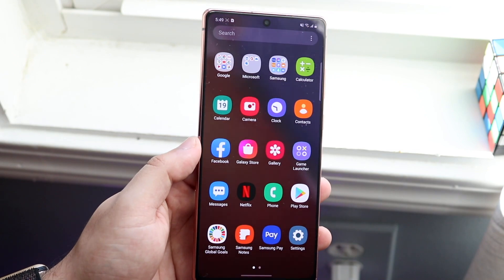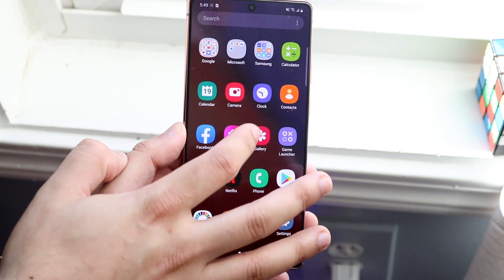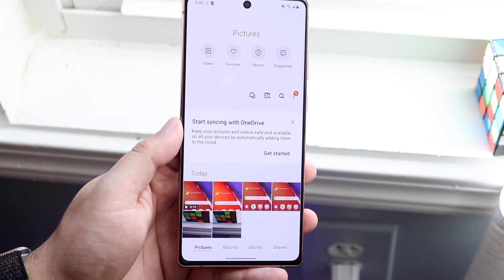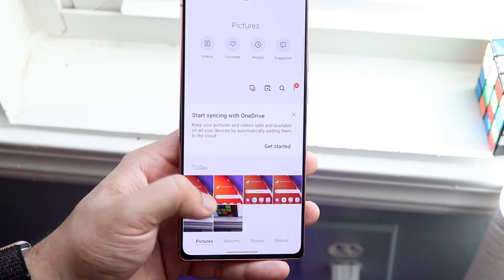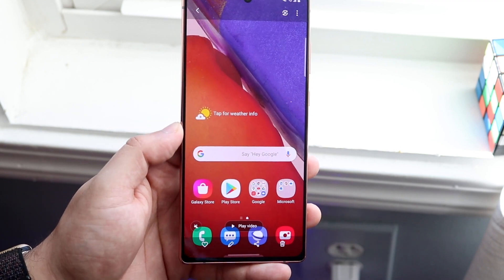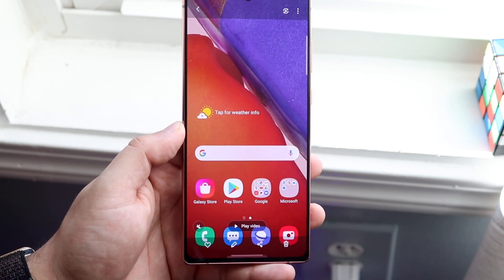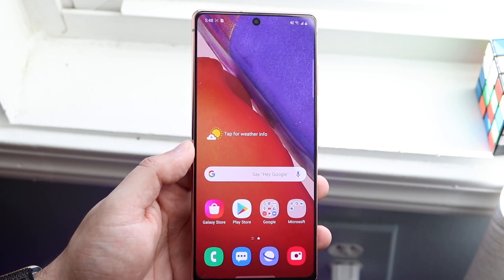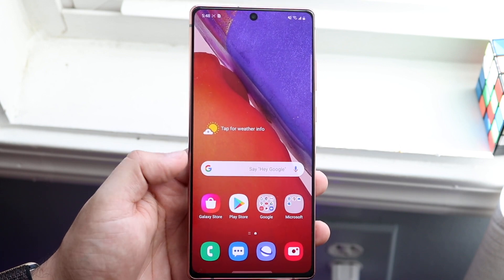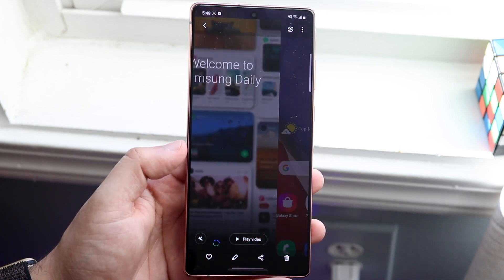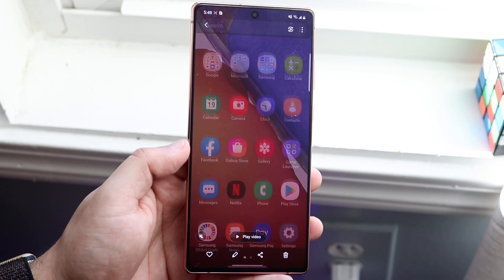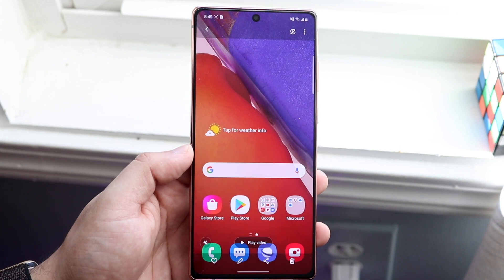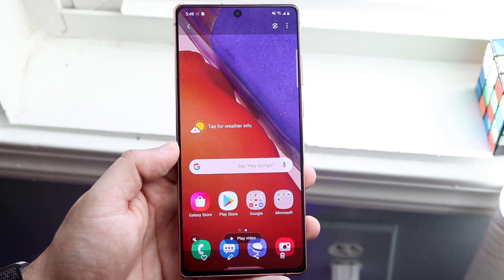Once it's done, all you have to do is make your way over to your Gallery app. As you can see, the video is right there — it's recorded. You can do whatever you want with it at that point. It should play the video, and as you can see it's playing right now.